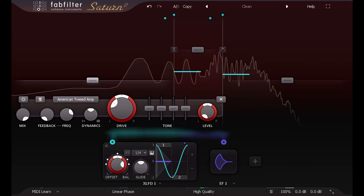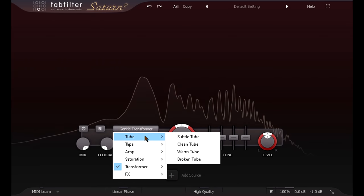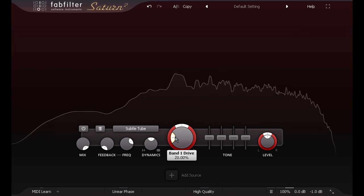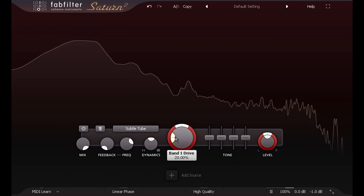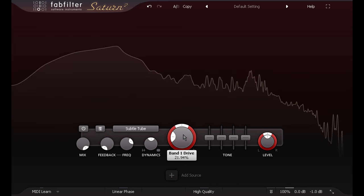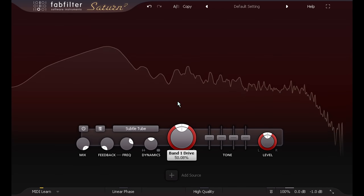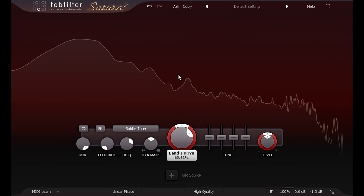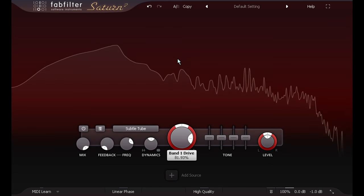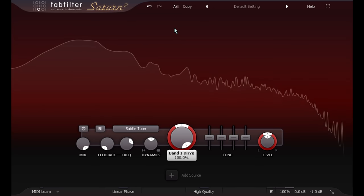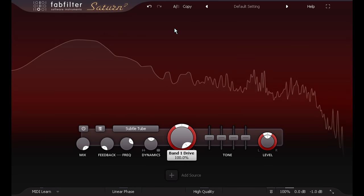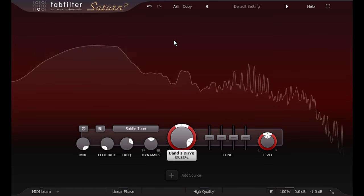Let's start on the mix bus, with the new very subtle flavour of tube saturation. This is intended for mastering applications, and remains gentle and transparent even with the drive knob all the way up, making it easy to dial in just the right amount of colour for a full mix or a submix.